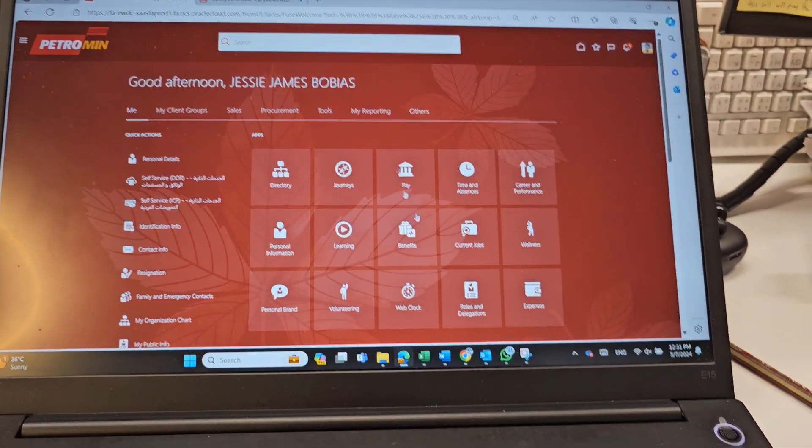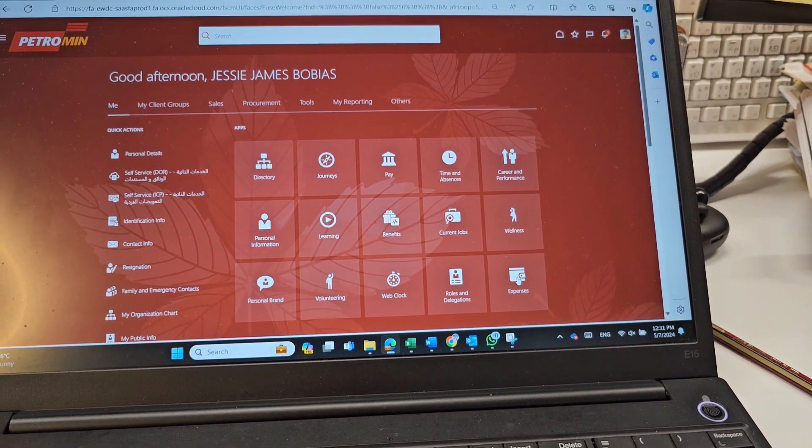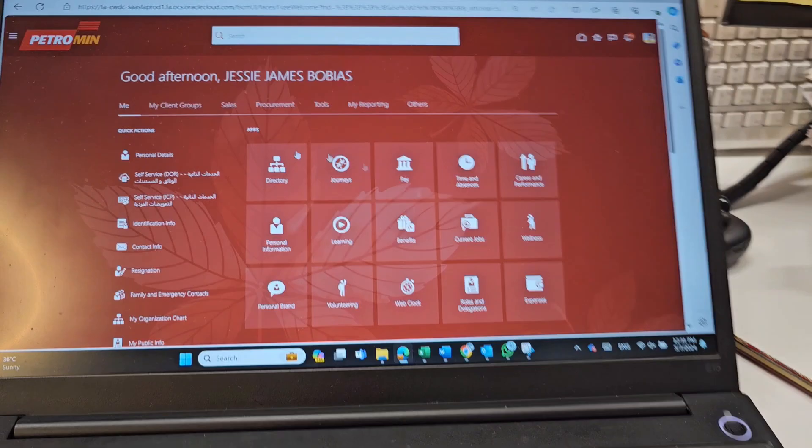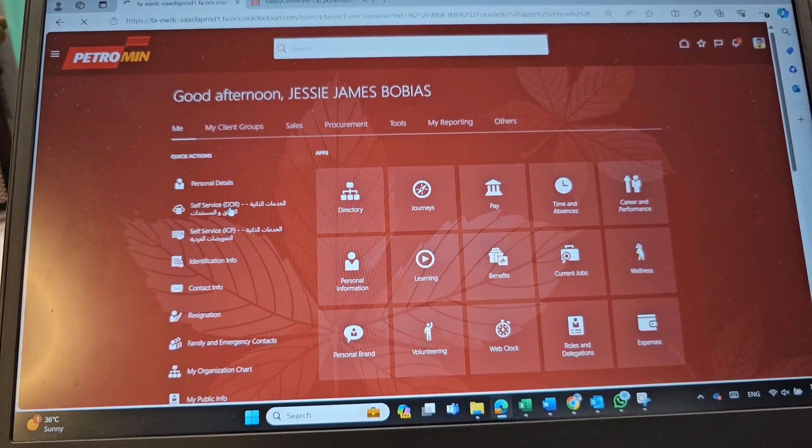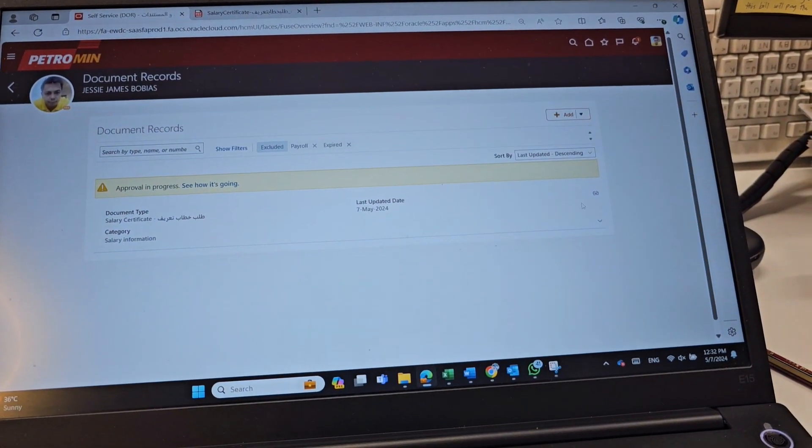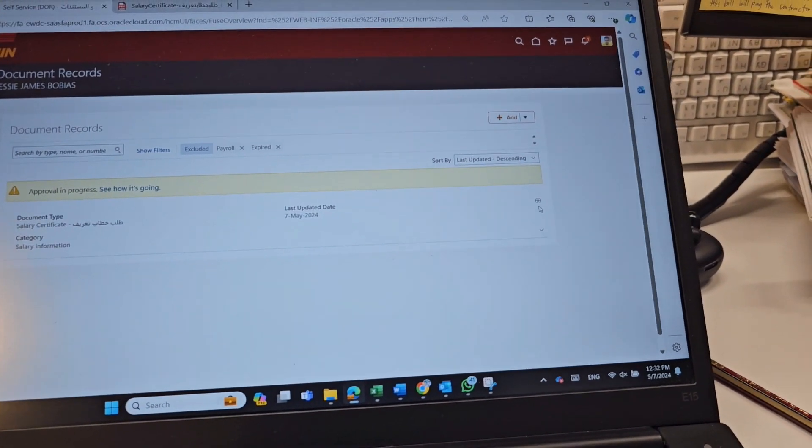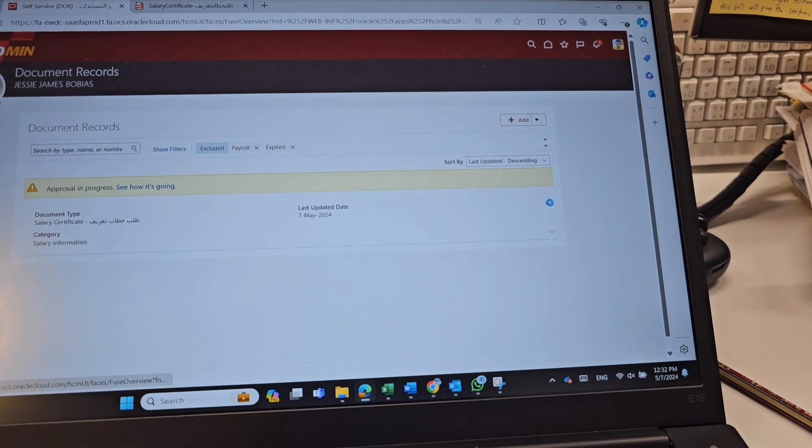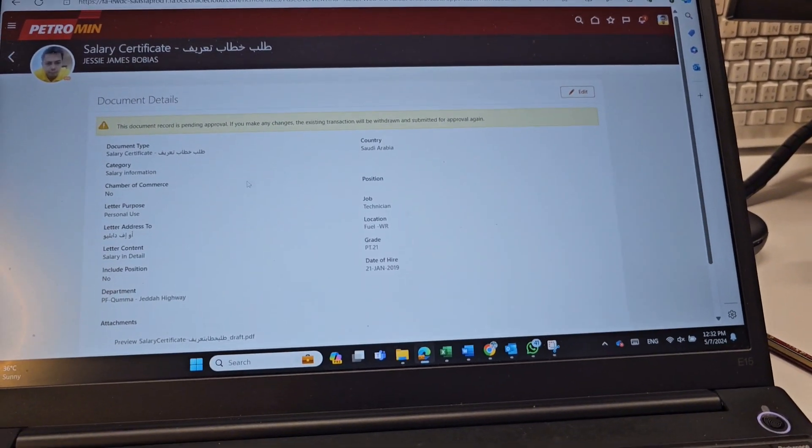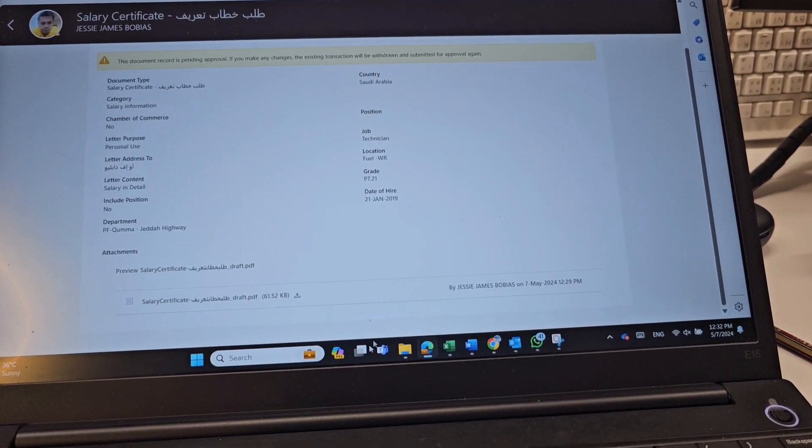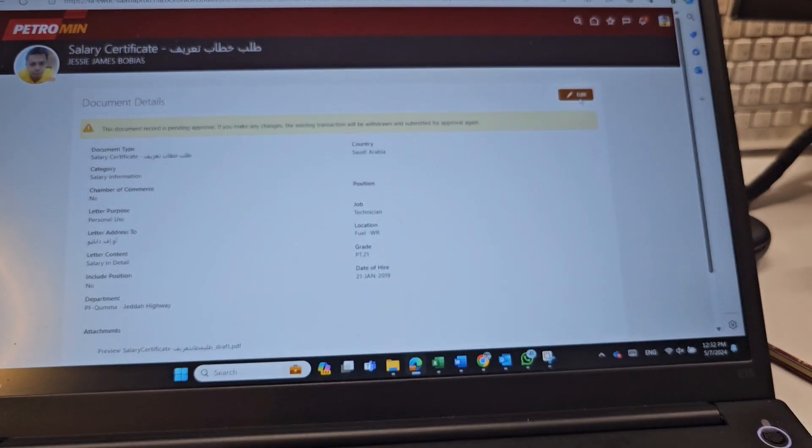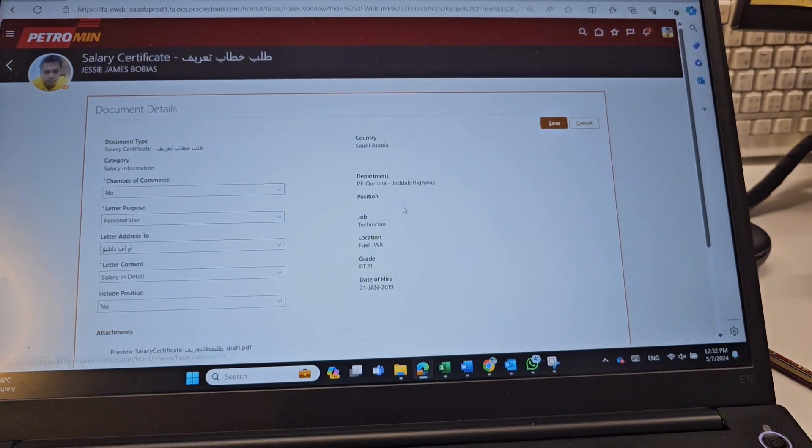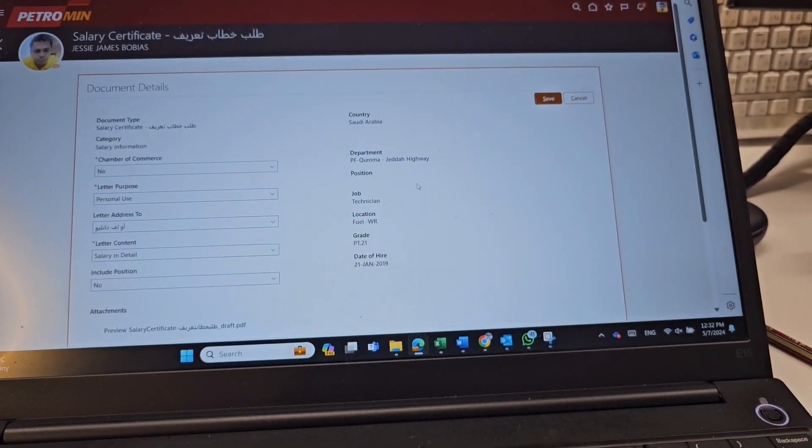you can come here in your Self Service DOR again. Go back here and always check. After an hour, it will show you the original one.